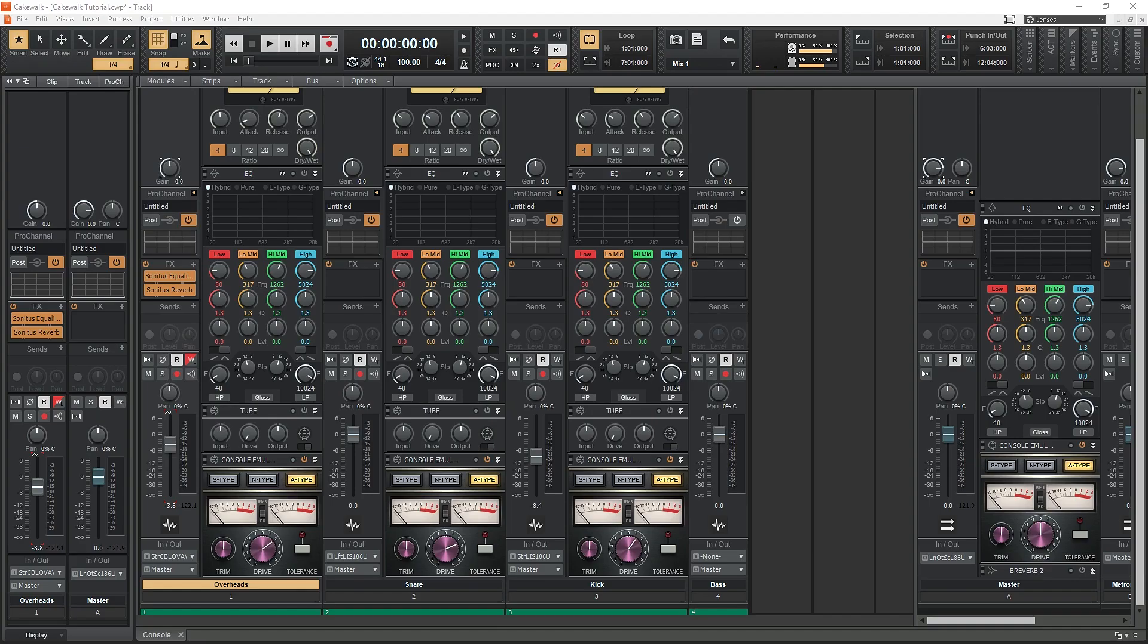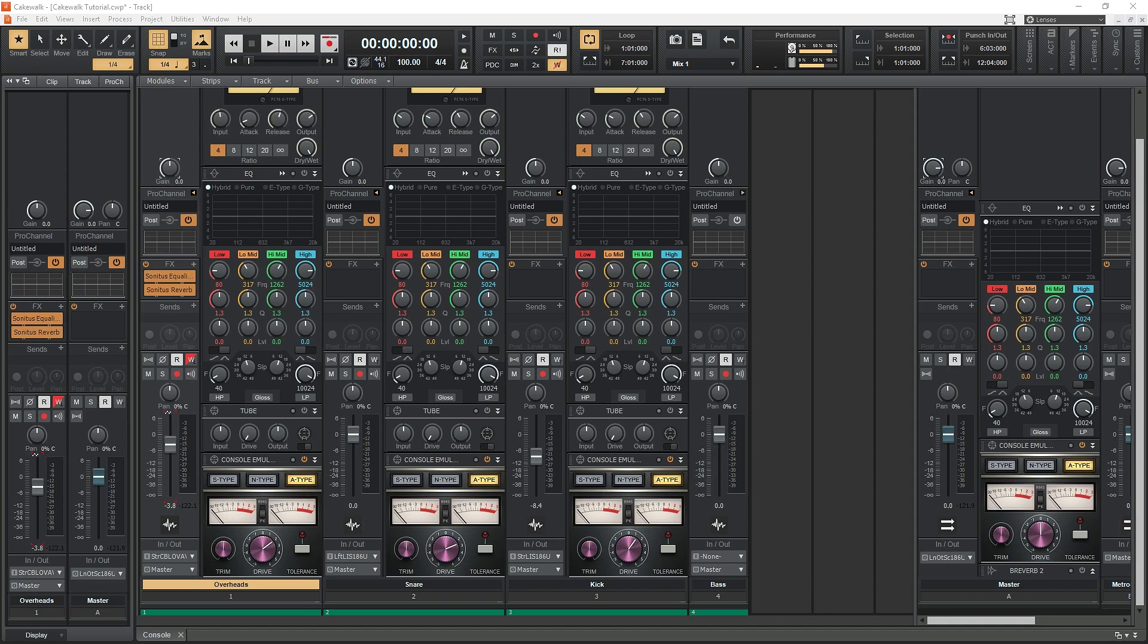So between the effects chain's presets and the pro channel, that's all the options you have included to master a track in Cakewalk. Now let's take a look at the export process and how we can create a file for sharing.